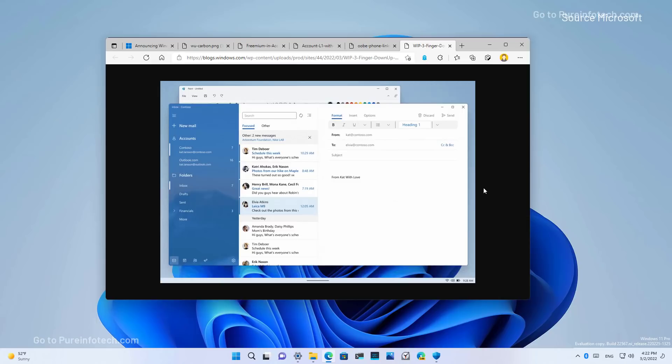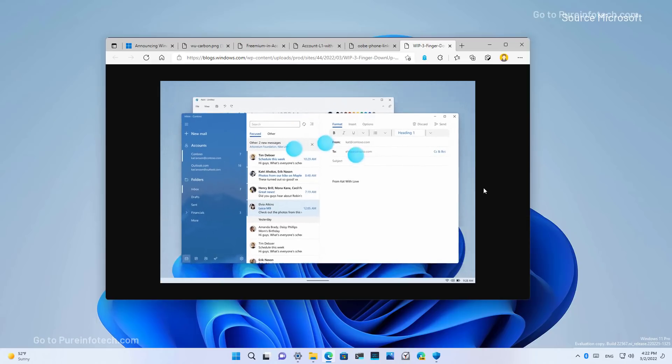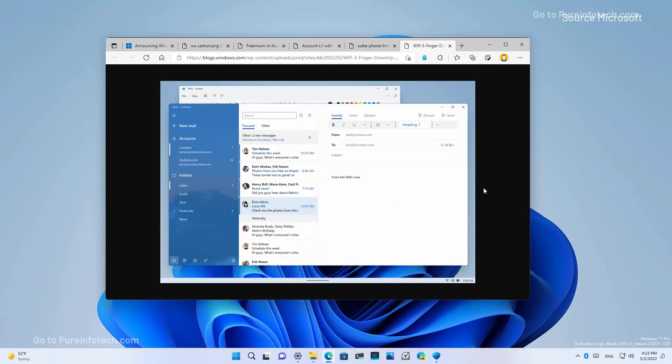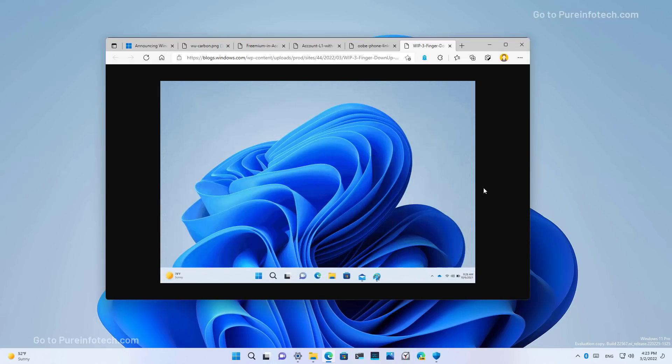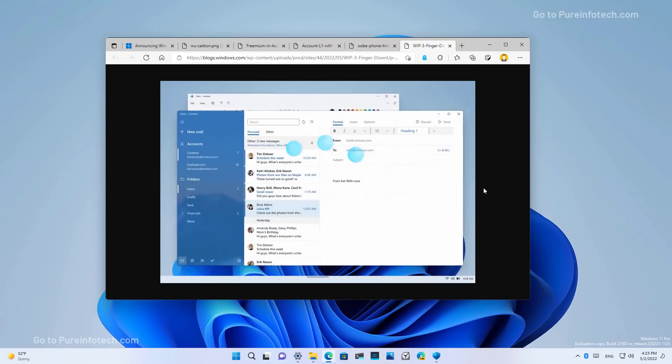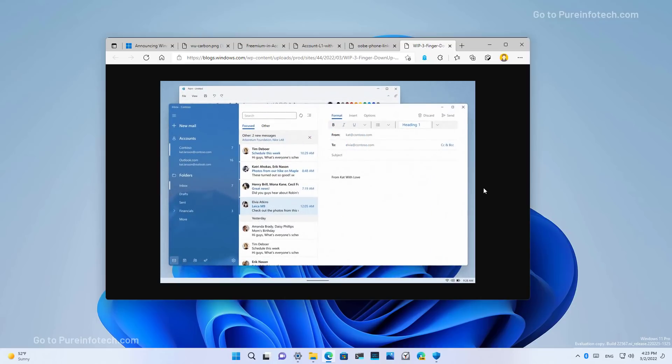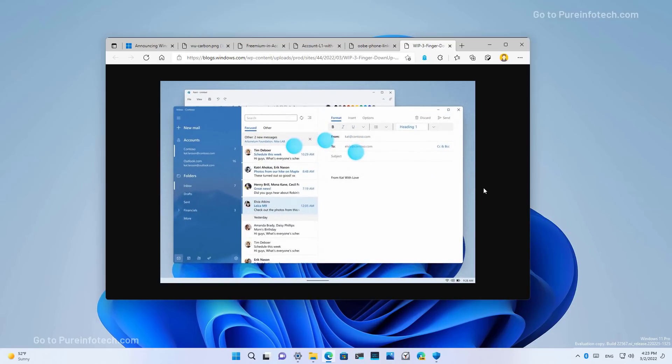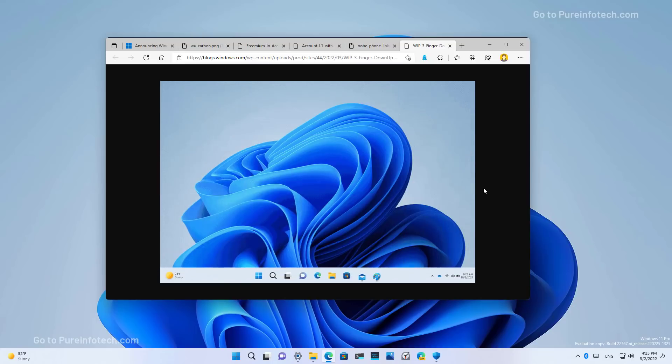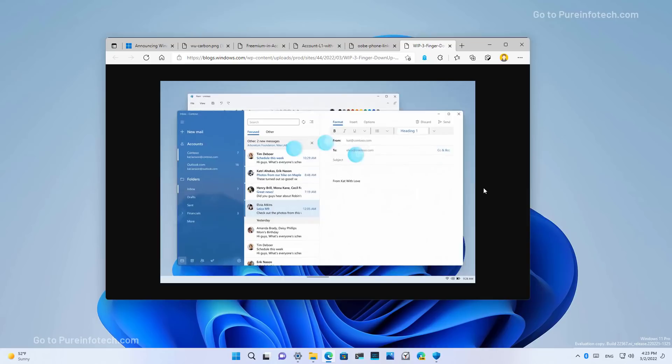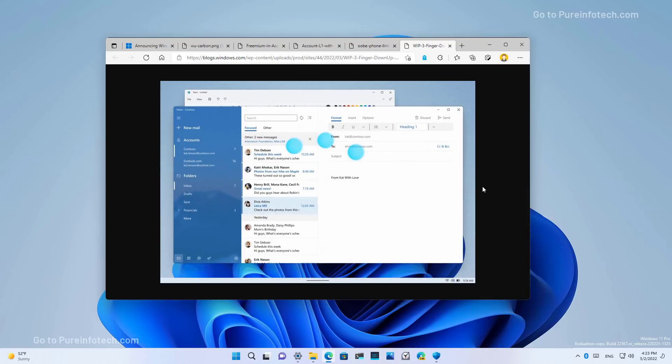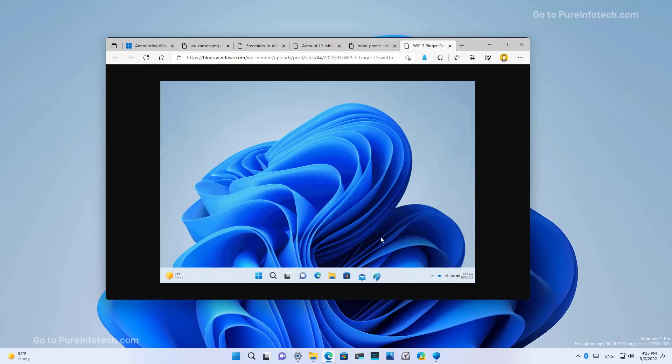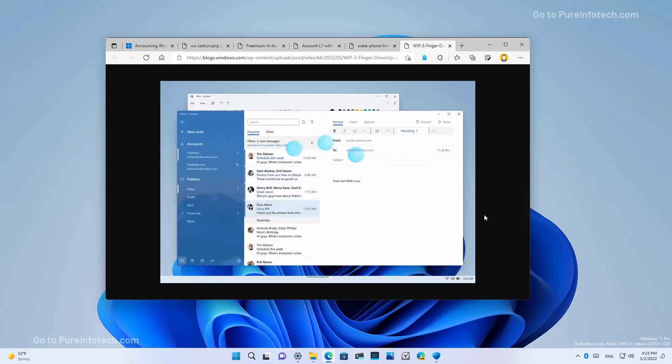In this release, Microsoft is also updating the multi-finger touch gestures to include a more responsive and delightful animation, as the company puts it, that follows your finger, as you can see on this animation from Microsoft.